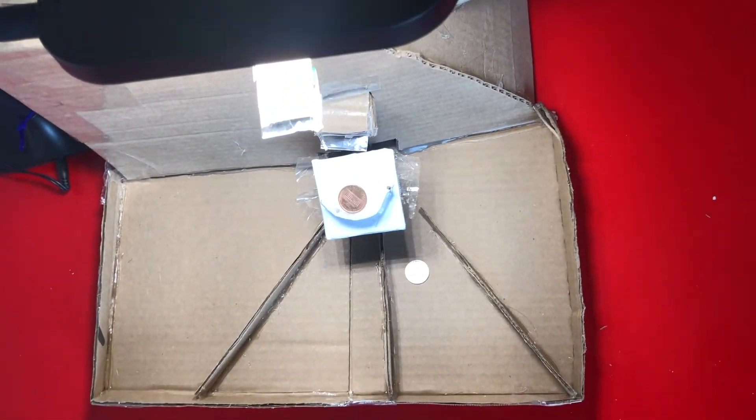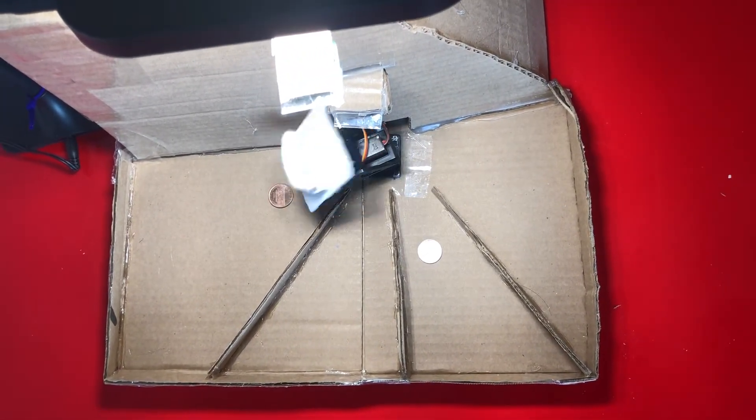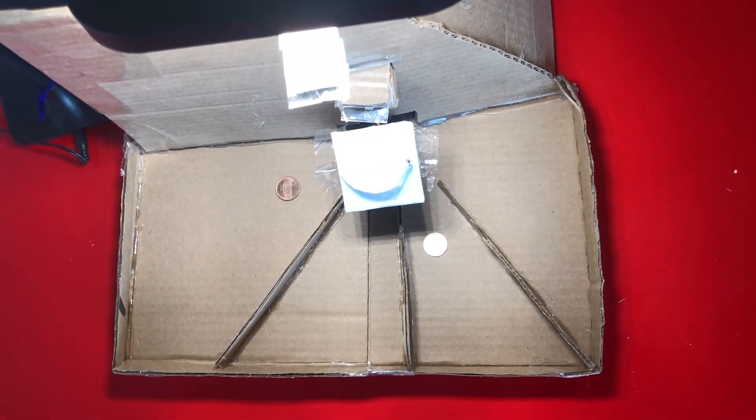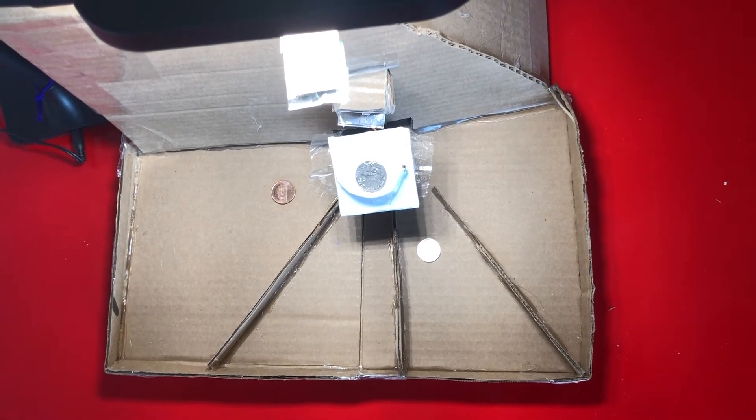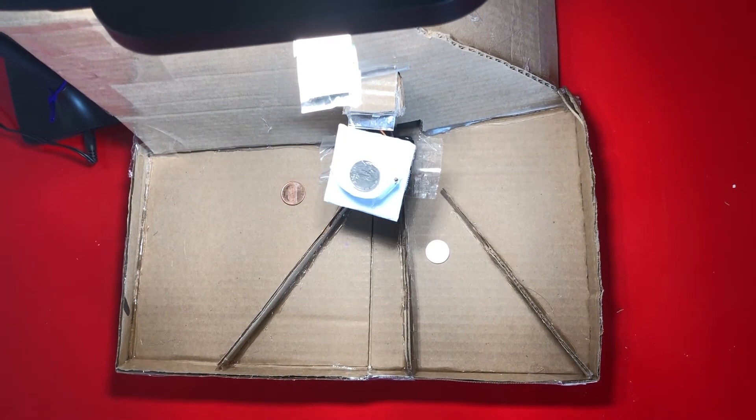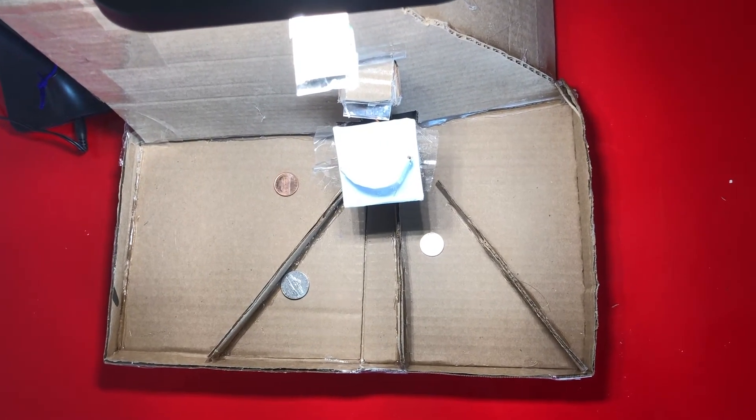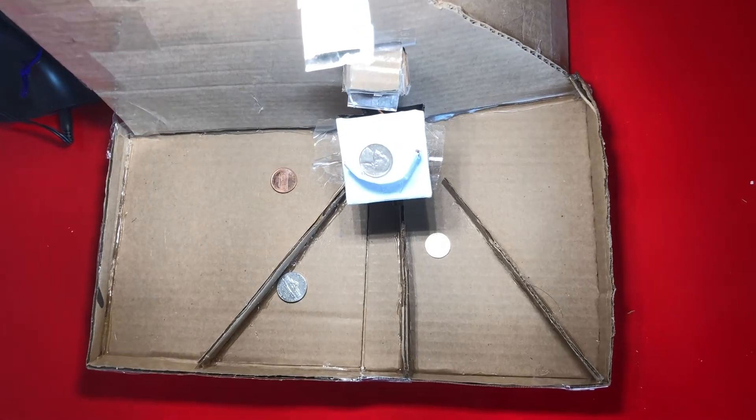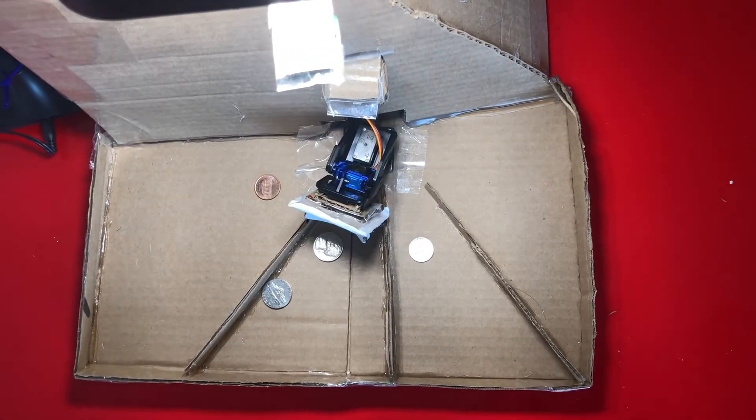When the coin is on the platform, we will use the Pi camera to take multiple photos and using machine learning algorithms to detect its type. And then the robot arm will move the coin to the corresponding bin.